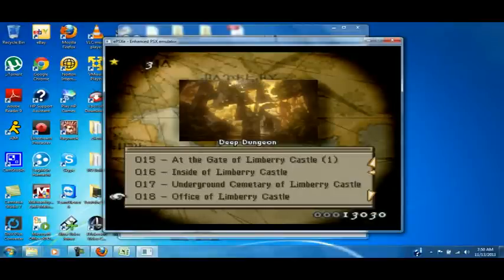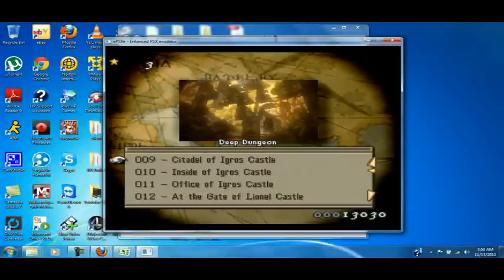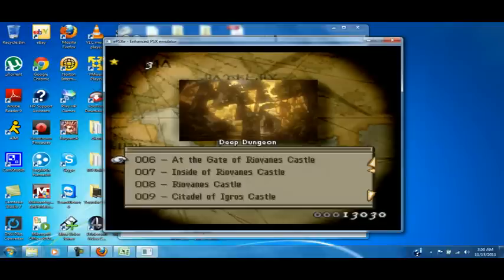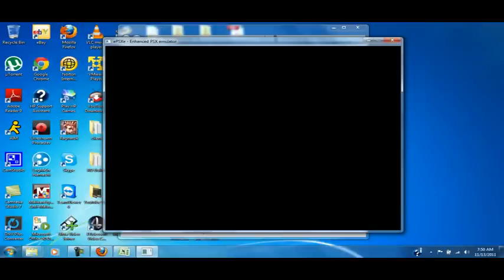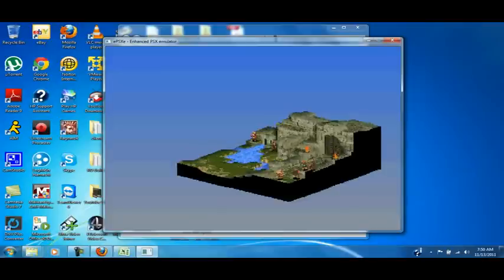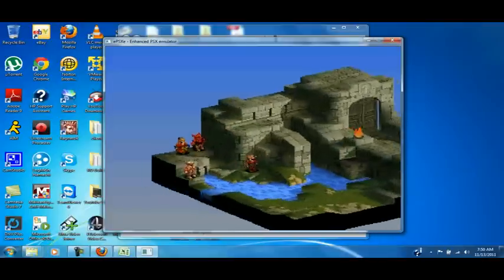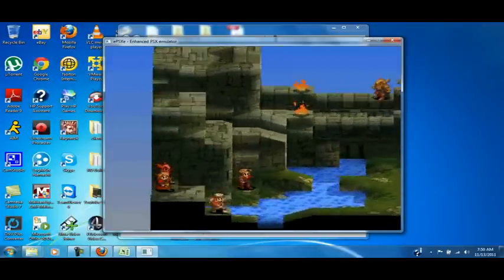You can pick the maps, obviously. So, we'll say go to number six at the roof, at the gate of Ralvanes Castle, excuse me. And you just let the two teams pretty much duke it out.